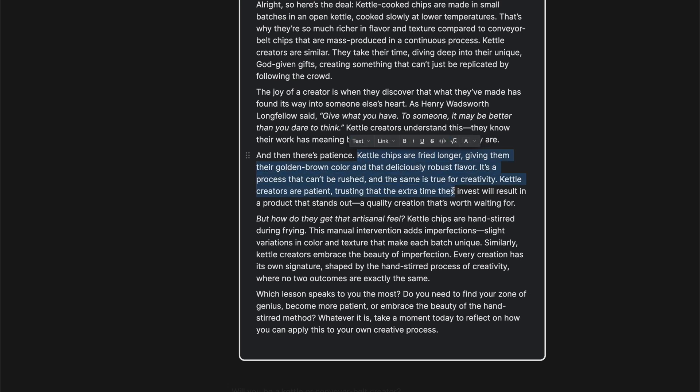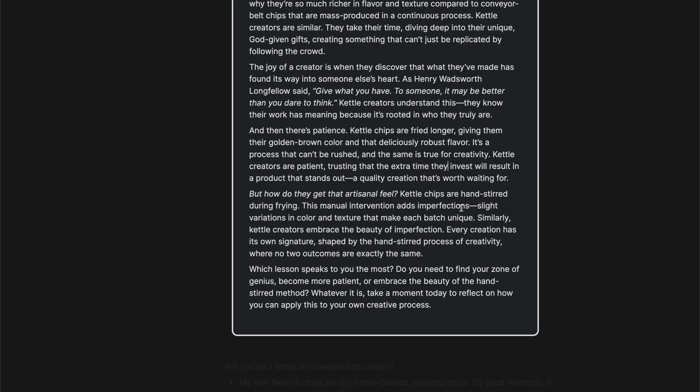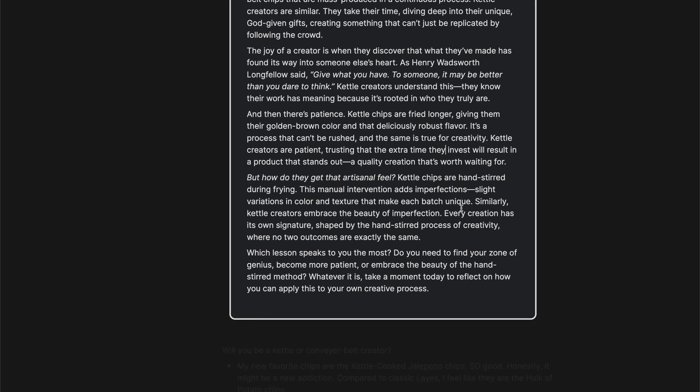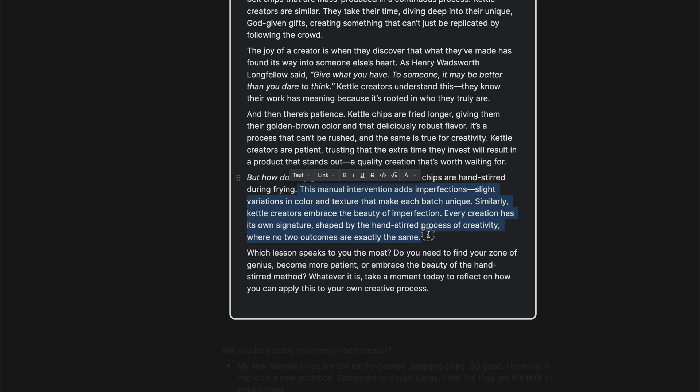And then there's patience. Kettle chips are fried longer, giving them their golden brown color and that deliciously robust flavor. It's a process that can't be rushed. And the same is true for creativity. Kettle creators are patient, trusting that the extra time they invest will result in a product that stands out, a quality creation that's worth waiting for.